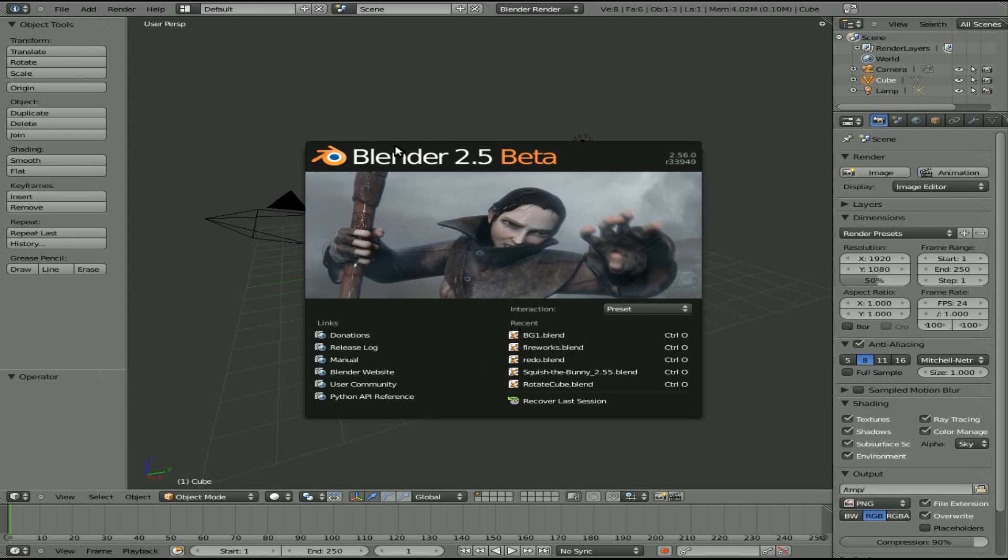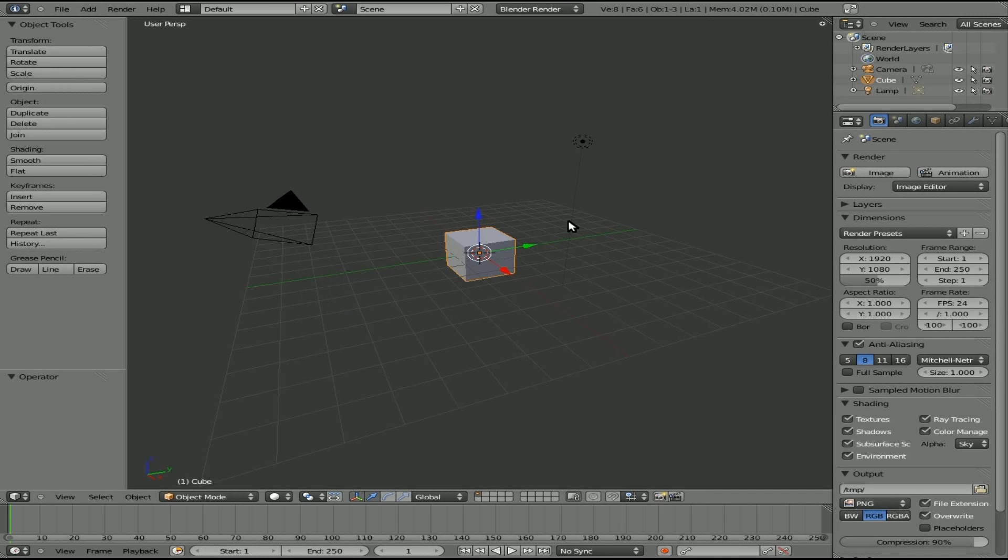Once again, today we're working in Blender 2.5 Beta, the exact version is Blender 2.56.0, and we're going to be looking at keyframing lights. So let's get started here.